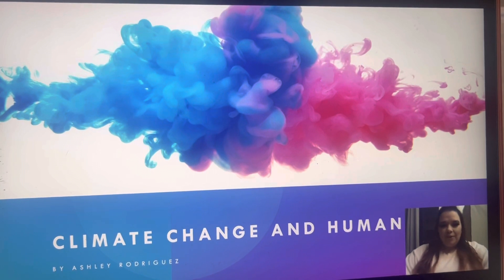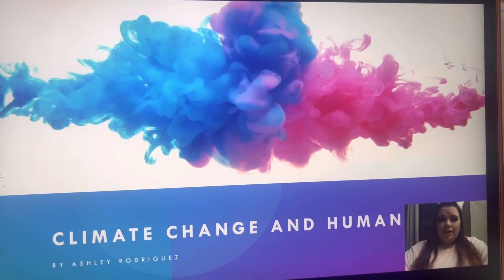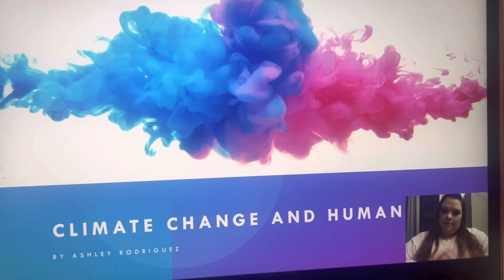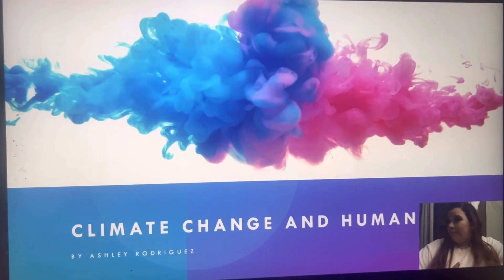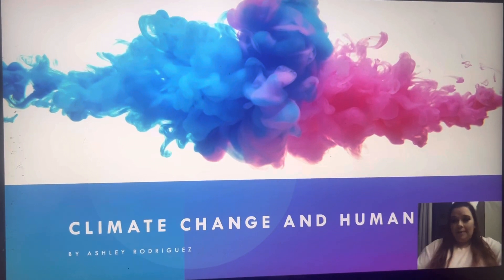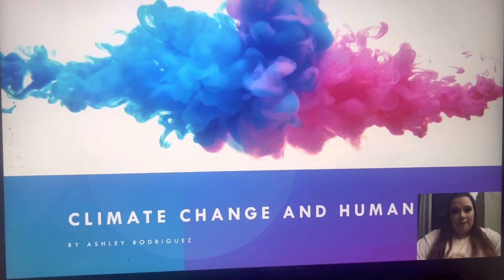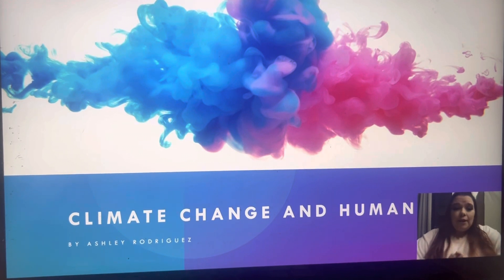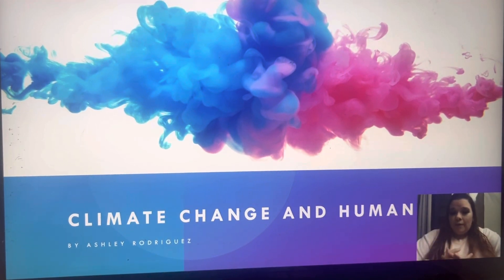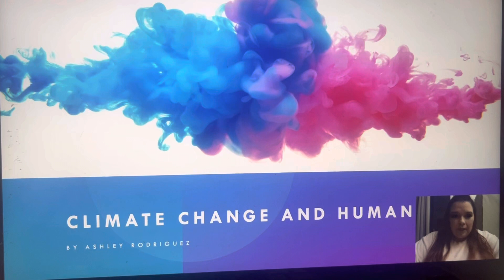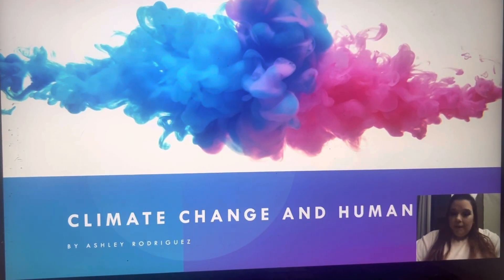Hi everyone, my name is Ashley Rodriguez, and today I'm going to be talking to you about climate change and humans. Just a heads up — I've been sick, so if I start coughing, I have some water here, but I don't want to have to record this 500 times, so we're just going to go for it and hope for the best. So again, we're going to be talking about climate change and how it affects mankind.